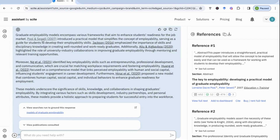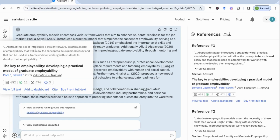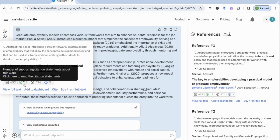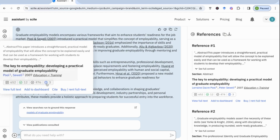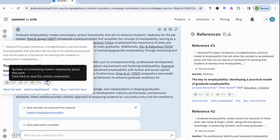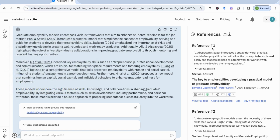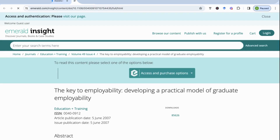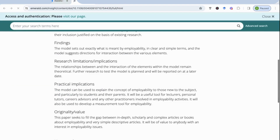We can click on the actual reference and it'll tell you where it's brought this reference from — we can see it's from the abstract. It gives us some information: this paper has been cited 652 times, there are 12 supporting citations, 476 citations that mention this work, and about three contrasting citations. I've also got this same reference on the right-hand side panel, and I can go and view the full text if I wanted to and get a greater feel of what the citation is really about.